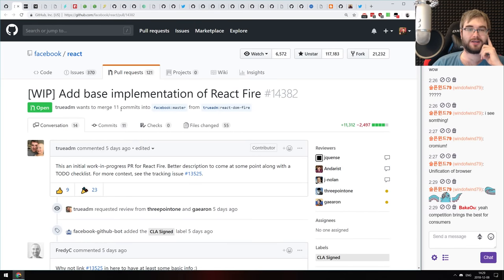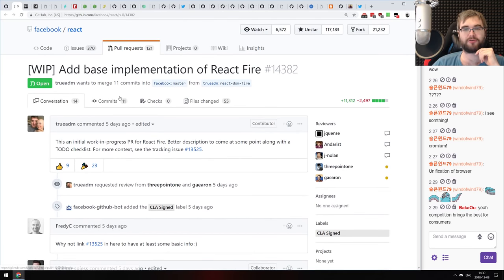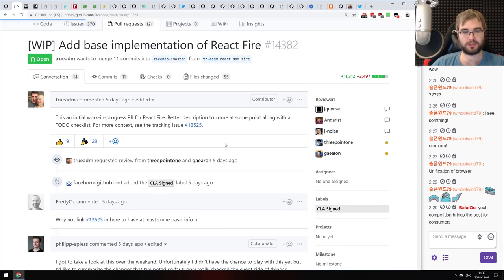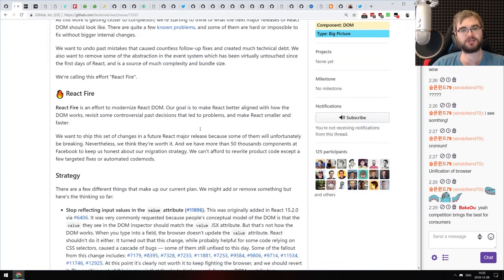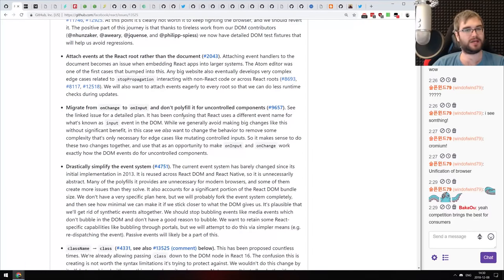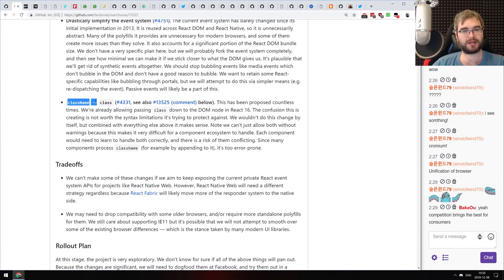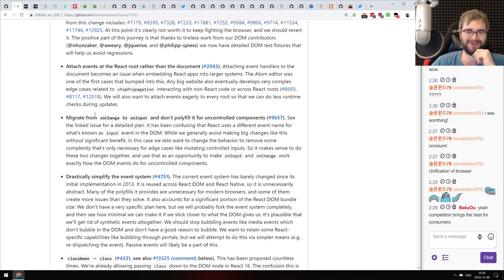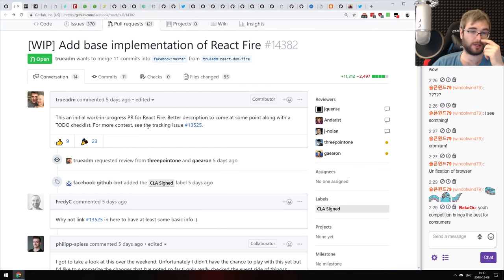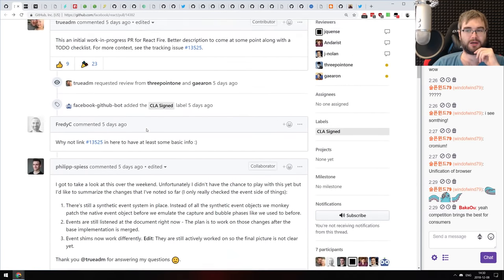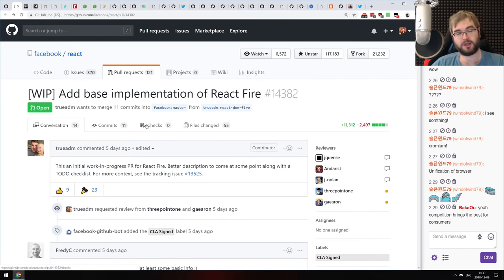Next: there's a work-in-progress pull request in React that is a base implementation of React Fire. React Fire is the new React DOM implementation supposed to modernize it, including renaming className to class — my favorite thing about it. This means we're likely going to see React Fire released in 2019, which is kind of great. I was afraid it might be way longer than that.